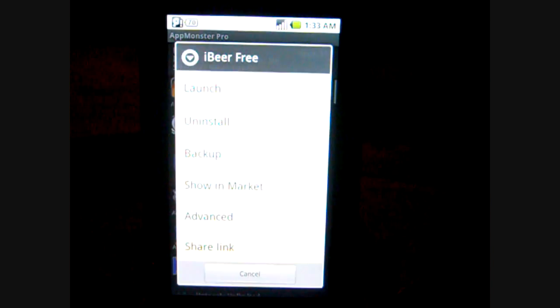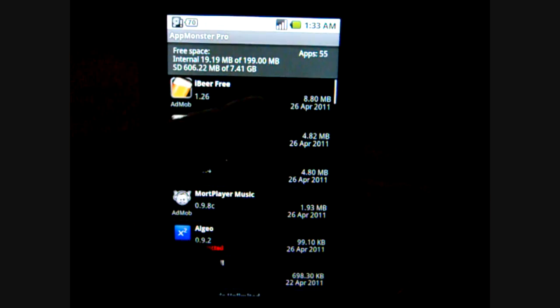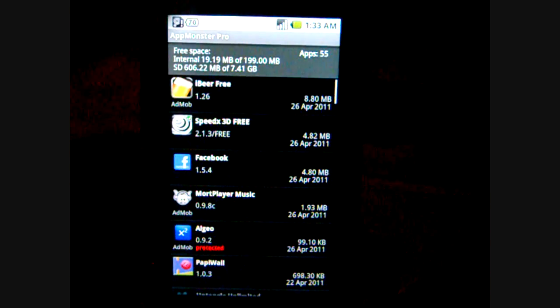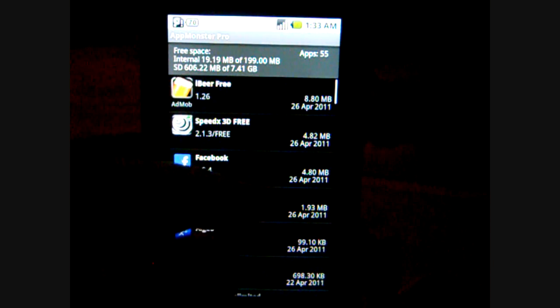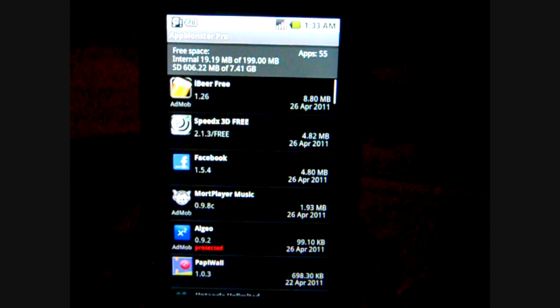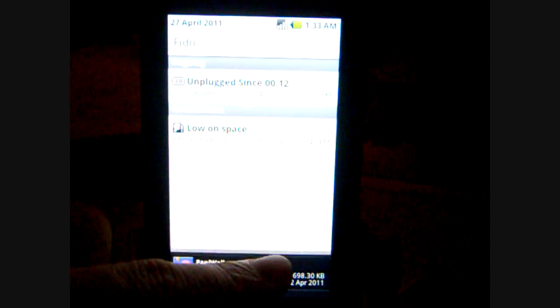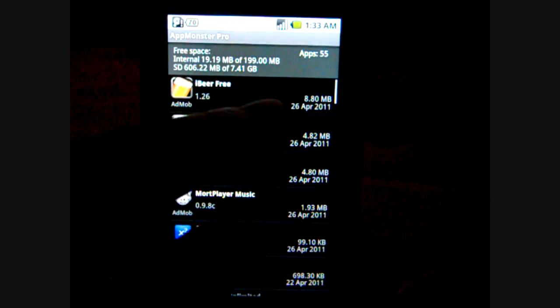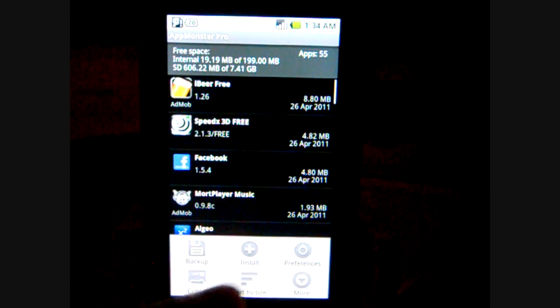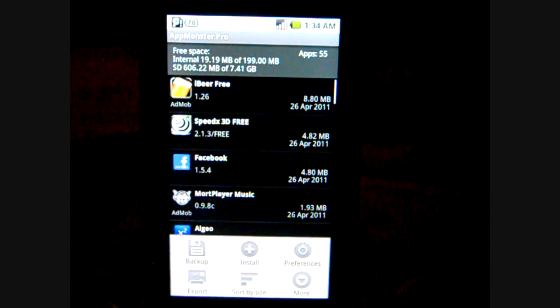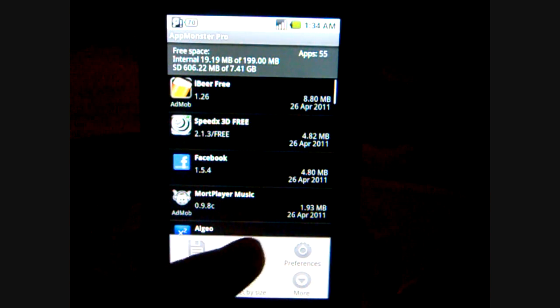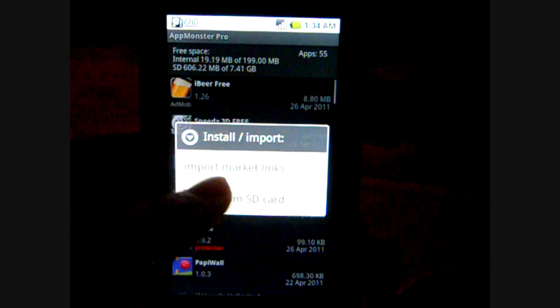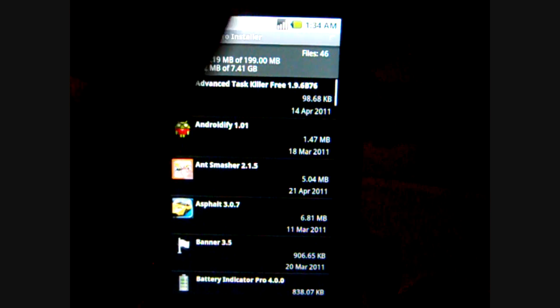What you do here is that whenever you install the app, depending whether you have Pro or not, although it really doesn't matter, whenever you install the app it will automatically back it up for you. You don't have to click backup. In case if you lose it, you can go to install again and you can search your SD card and it will install it for you.